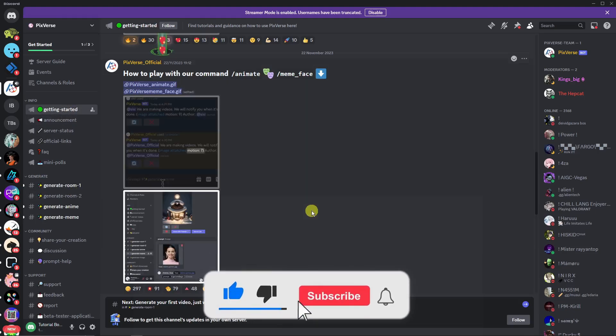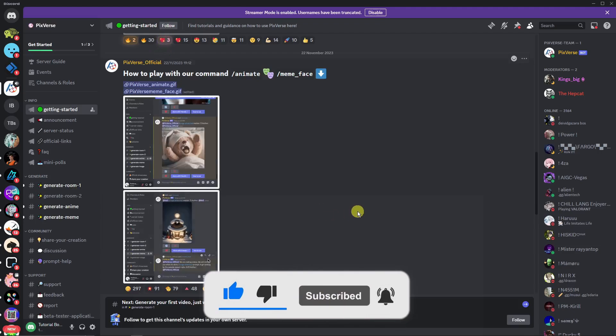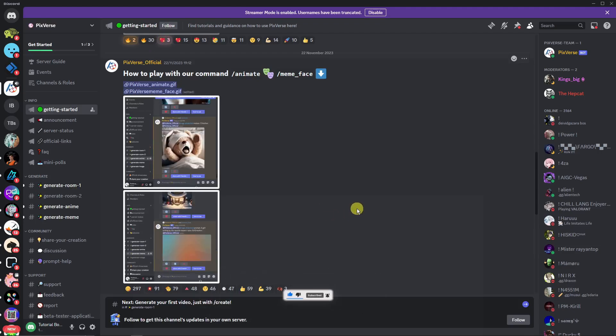Thank you so much for watching. Please hit the like button and subscribe. I'll catch you guys on the next one. Goodbye for now.